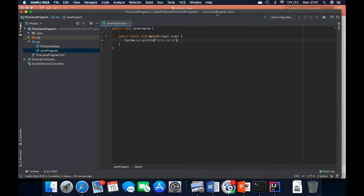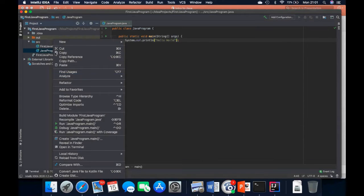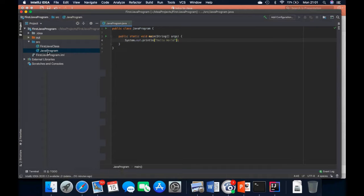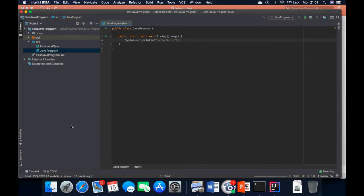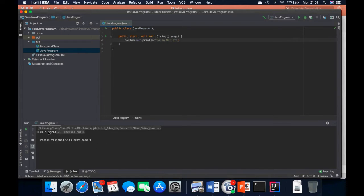To print out this line of code, we right-click on the Java class we created, click Run, then click 'JavaProgramClass.main', and that should display the results within our terminal. Yes — 'Hello World' is printed out. That is how we print out in Java.